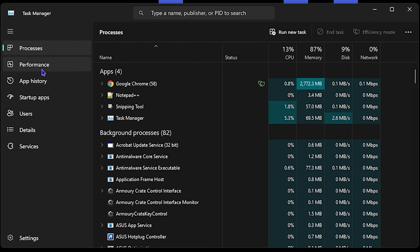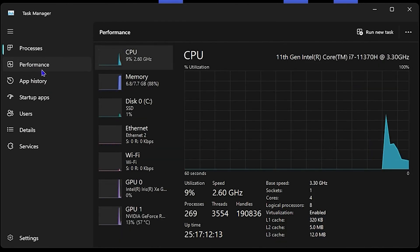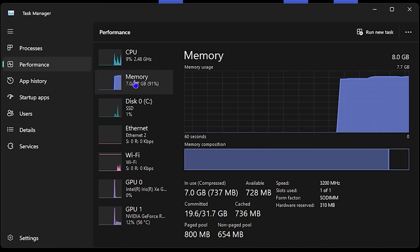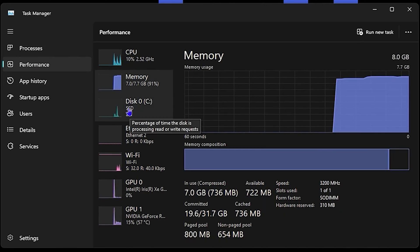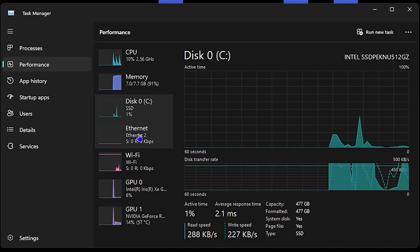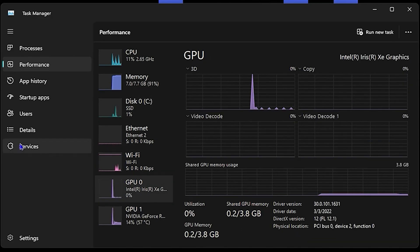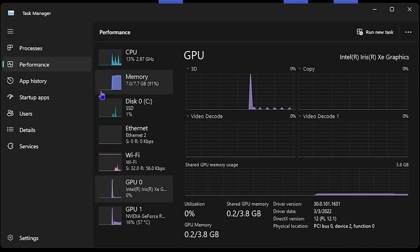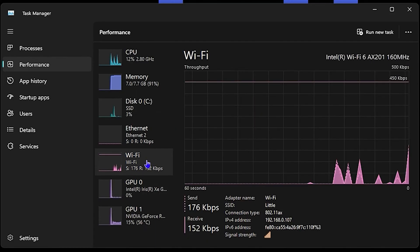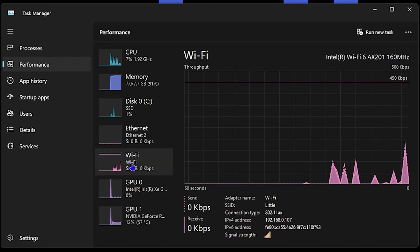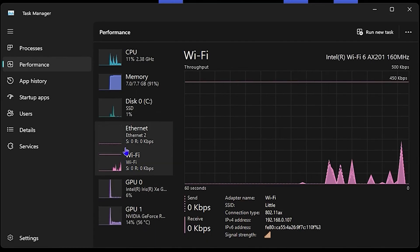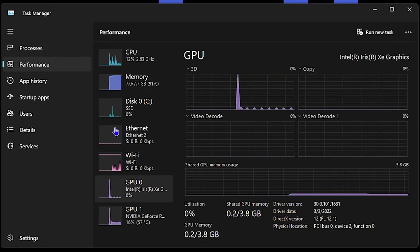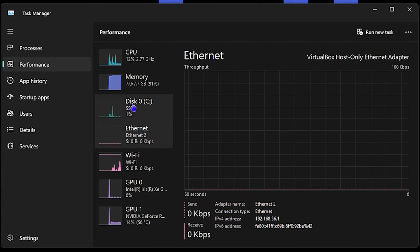From here, you want to ensure that you click on CPU, because if you click on Memory, Disk, Ethernet, Wi-Fi, etc., you will not find the information. But this is also good information if you'd like to know what kind of Wi-Fi you're running and additional information as well.